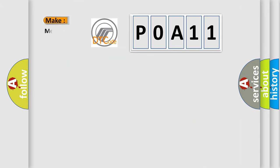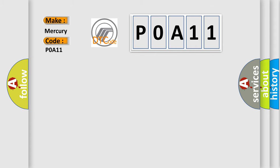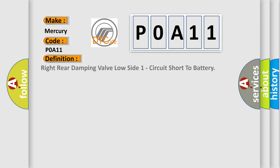What does the diagnostic trouble code P0A11 interpret specifically for Mercury car manufacturers? The basic definition is: right rear damping valve low side one circuit short to battery.